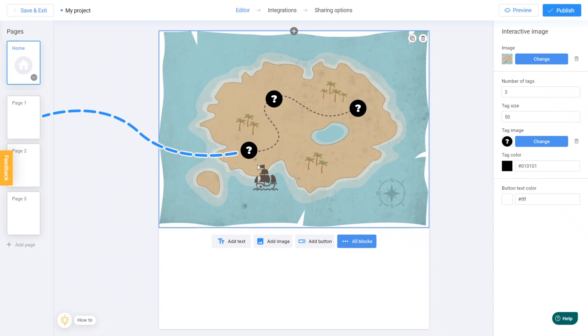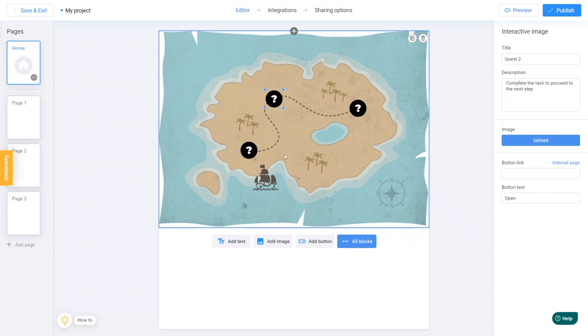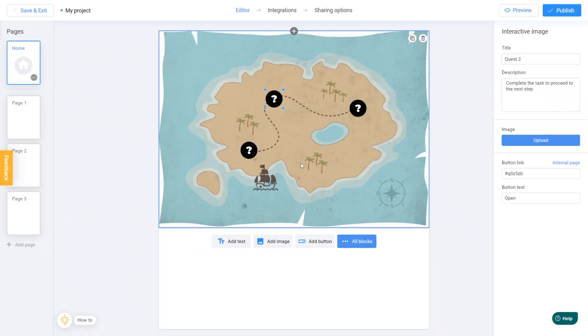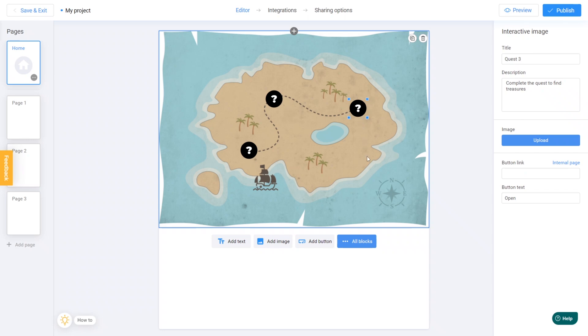Then we just need to repeat this process for the remaining markers. By connecting the second marker to page number 2 and the third marker to page number 3, users will be directed to the corresponding pages by clicking on the respective markers.